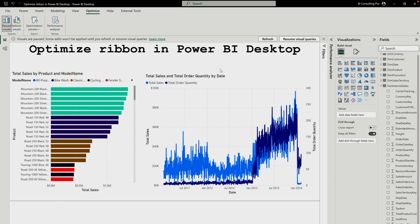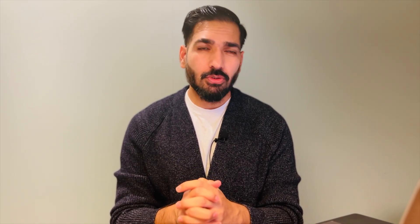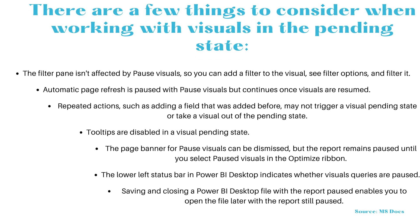You can use pause and refresh visuals when you are working with the storage mode as DirectQuery. Now I'm going to resume my visual queries and it will work fine. There are a few things you need to consider while working with visuals in the pending state — let's check out what those are.